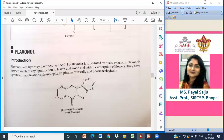With the help of UV absorption, flavonols show significant physiological, pharmaceutical, and pharmacological action. This is the structure of flavonols — let us look at it.